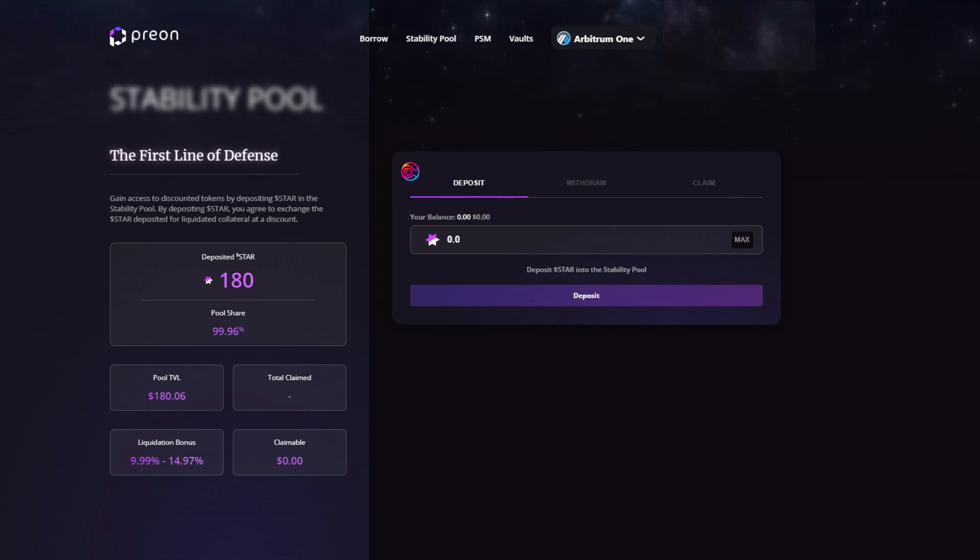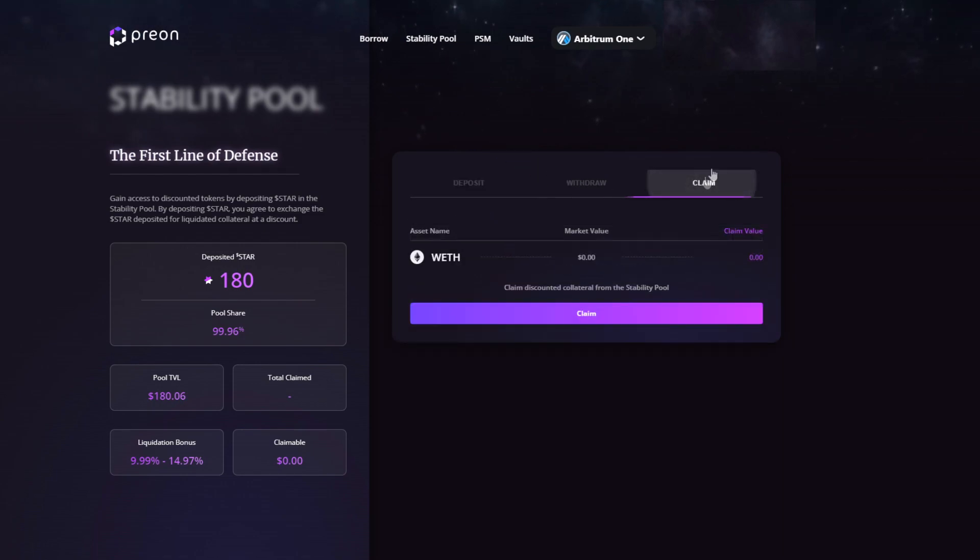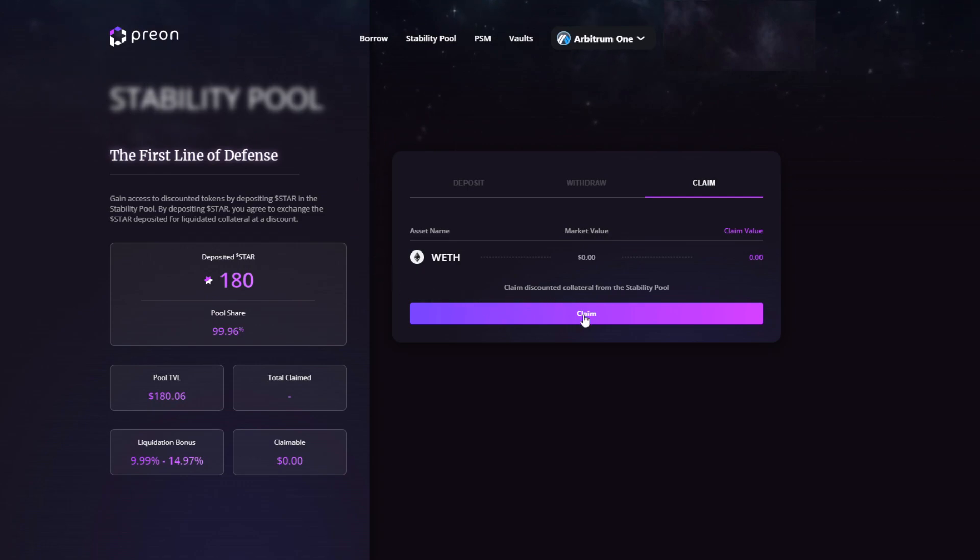To view and claim discounted collateral, go to the Claim tab. Then, when discount liquidated collateral is available, click Claim and confirm the transaction.